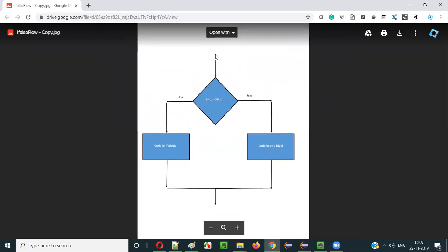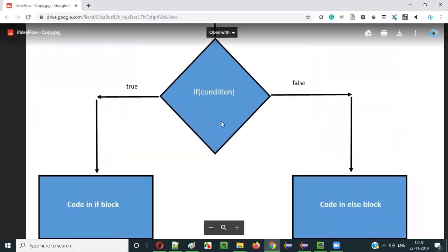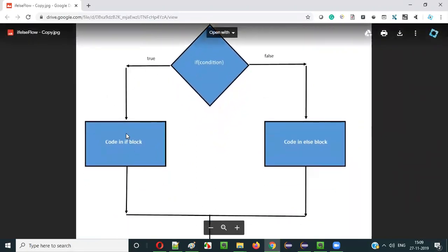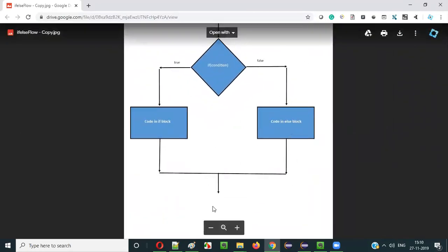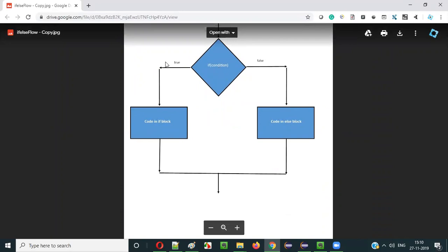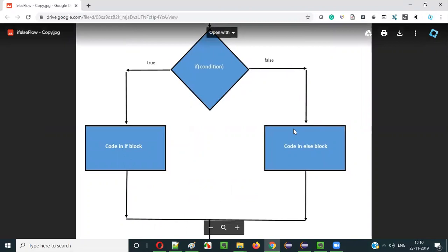This is the flow diagram. When execution reaches the if-else selection statement, there is a condition. If this condition is true, the code inside the if-block will be executed. If the condition is false, the code inside the else-block will be executed. So this is the flow of execution for the if-else selection statement in Java.